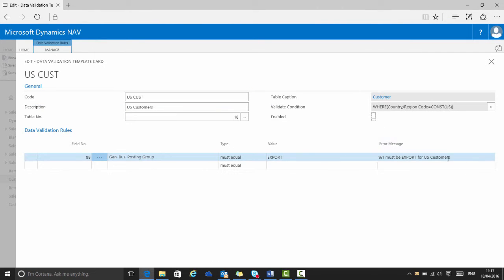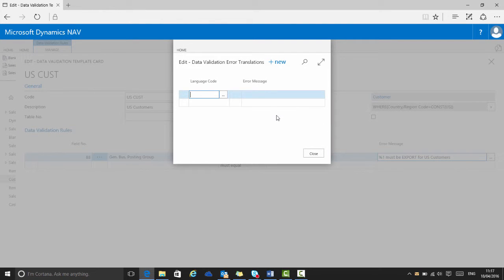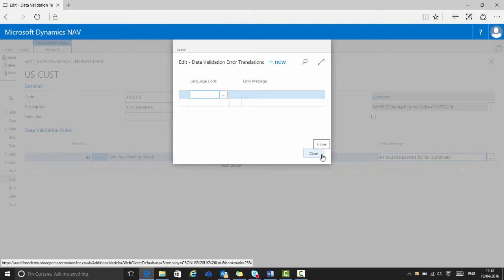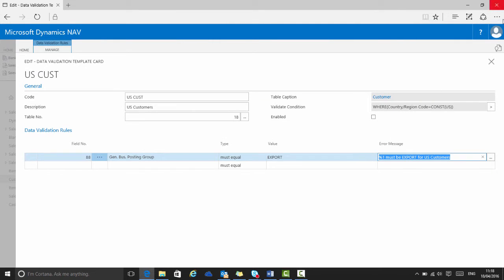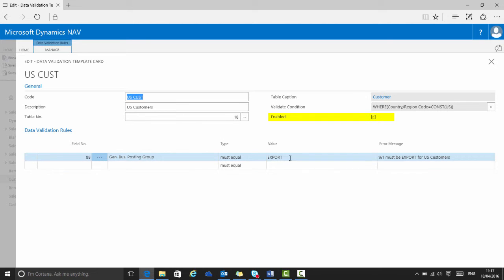You can provide translations of the error message for use if you have other languages installed within NAV. I would need to give it the language code and then type in the translation. Here we have just one rule for validation referring to the general business posting group. But as you can see, the error message carefully guides the user as to what that value should actually be. The rules on the template card will not apply unless the template card itself has been marked as enabled.